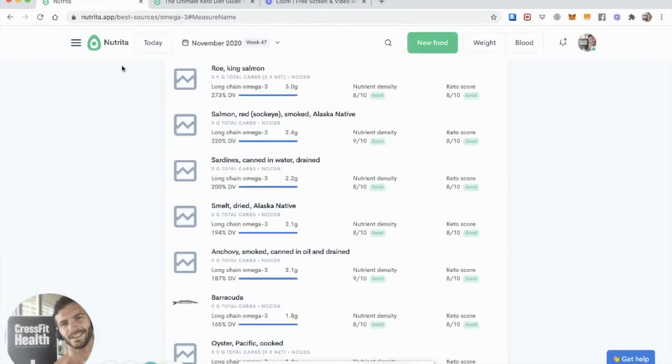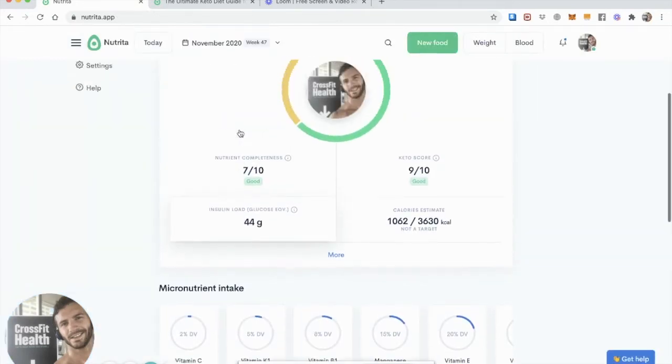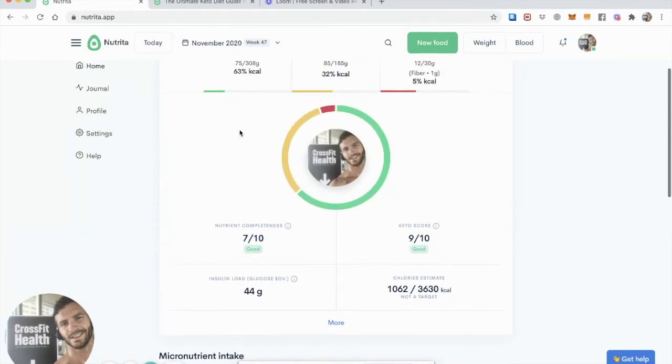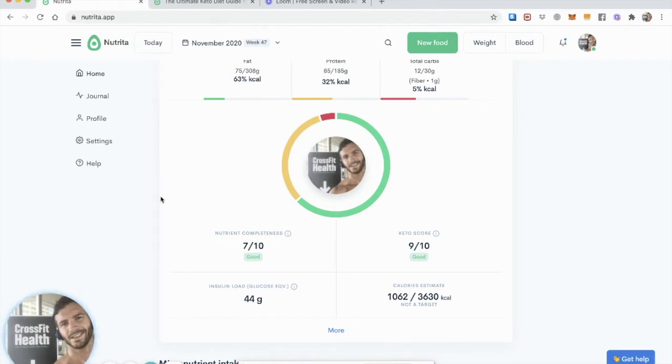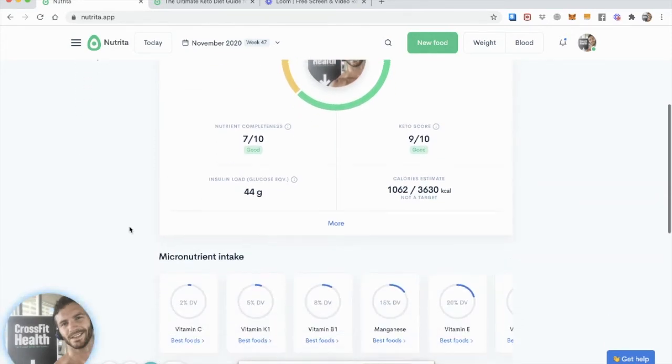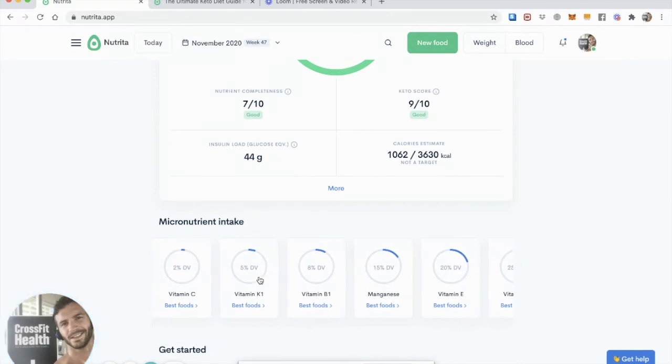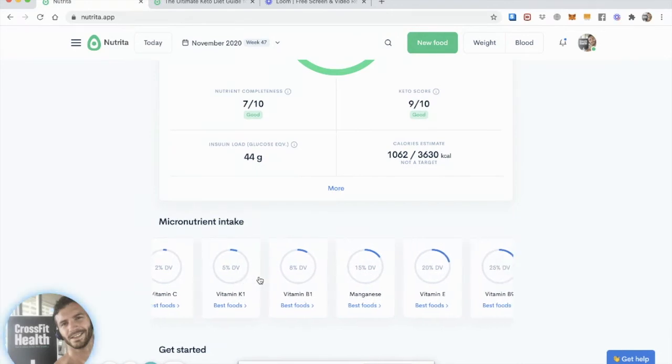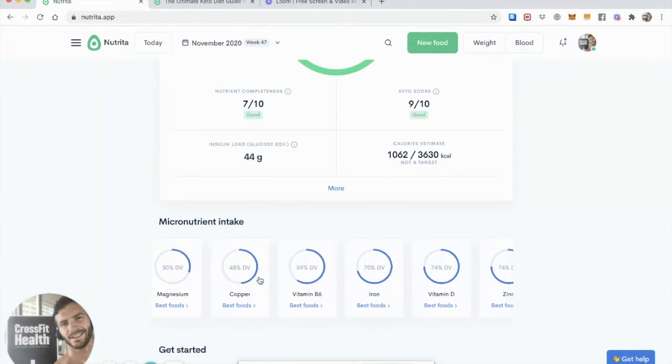And now let's go back to the dashboard and see what changed. So first of all, my nutrient completeness score jumped up, right? Because it gave me a lot of the elements that I was low in if we just consider breakfast. Keto score is still great. Insulin load is still reasonably low. And I can look at my micronutrient intake, and now I was at 8% of the daily values for omega-3s.